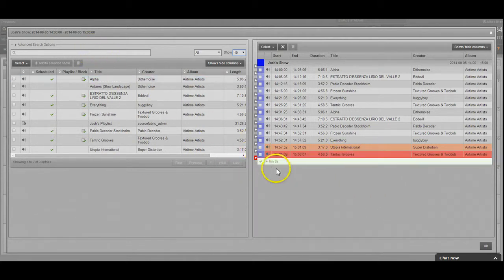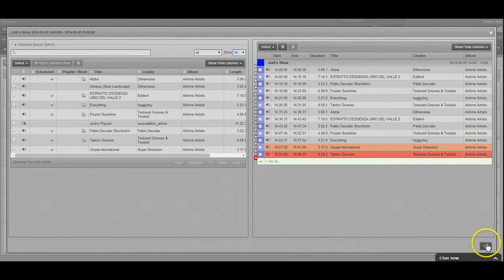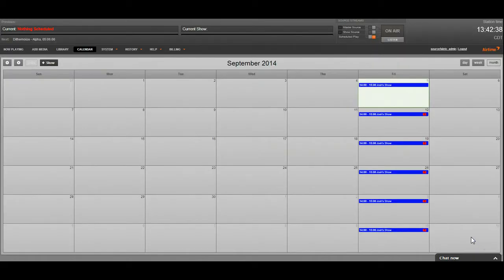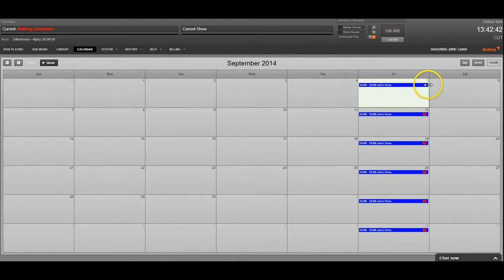So once we have all the content we need added to the show, we go ahead and click OK. And it's added. You can see that it went from having a red exclamation mark in the calendar to no exclamation mark.